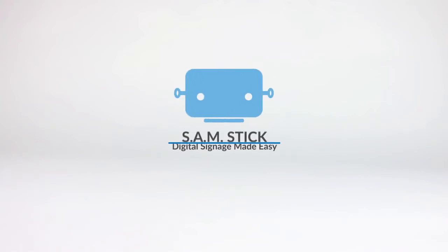The choice is yours. You can also enjoy the feature of remote control using your smartphone. That's digital signage made easy.